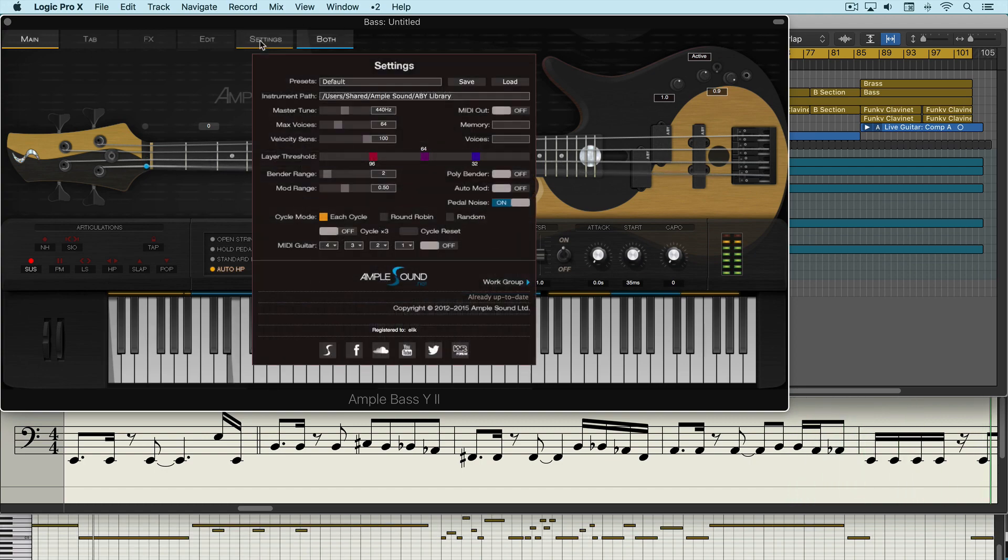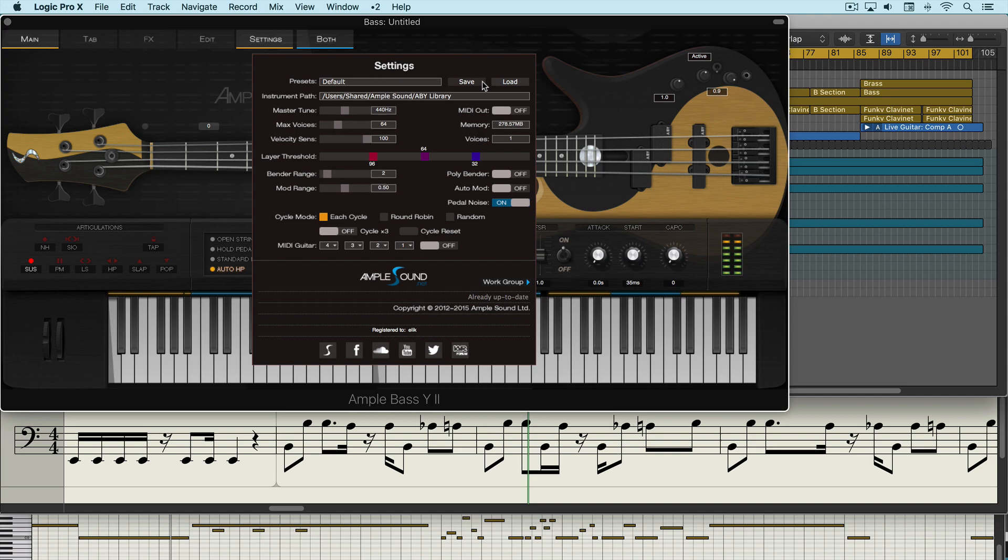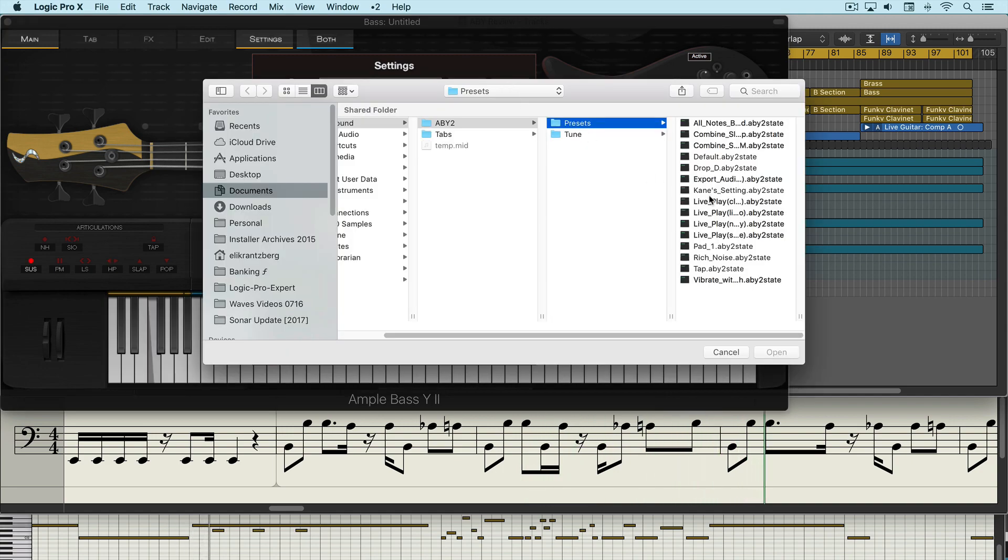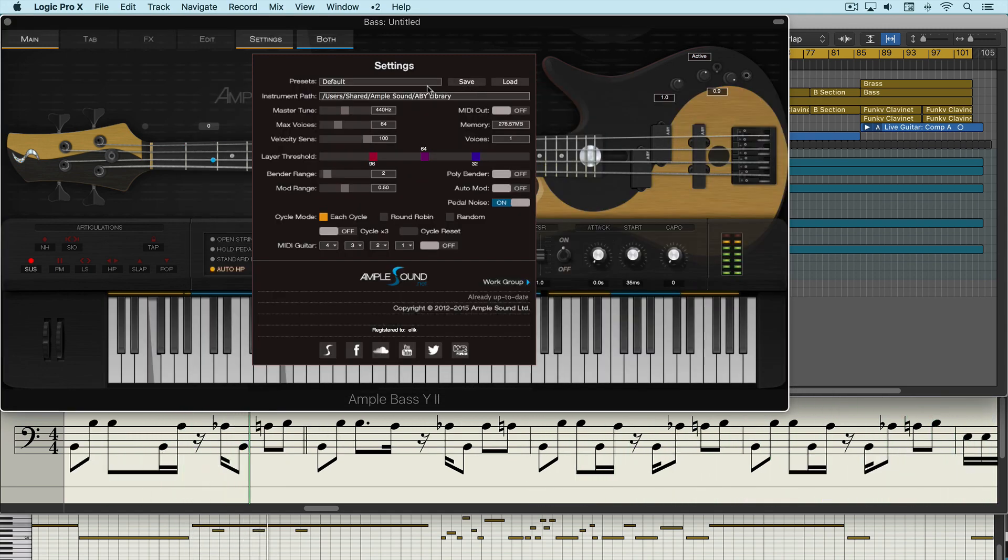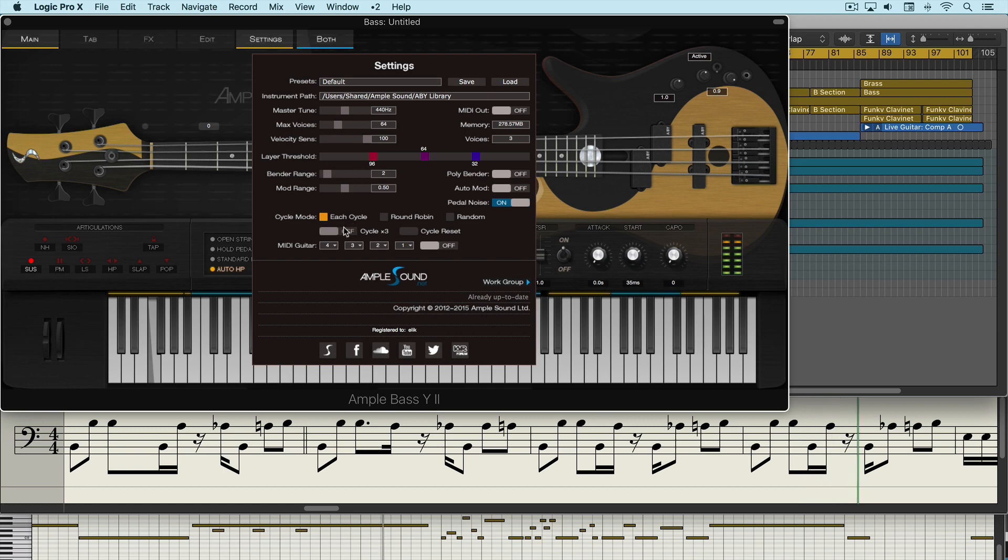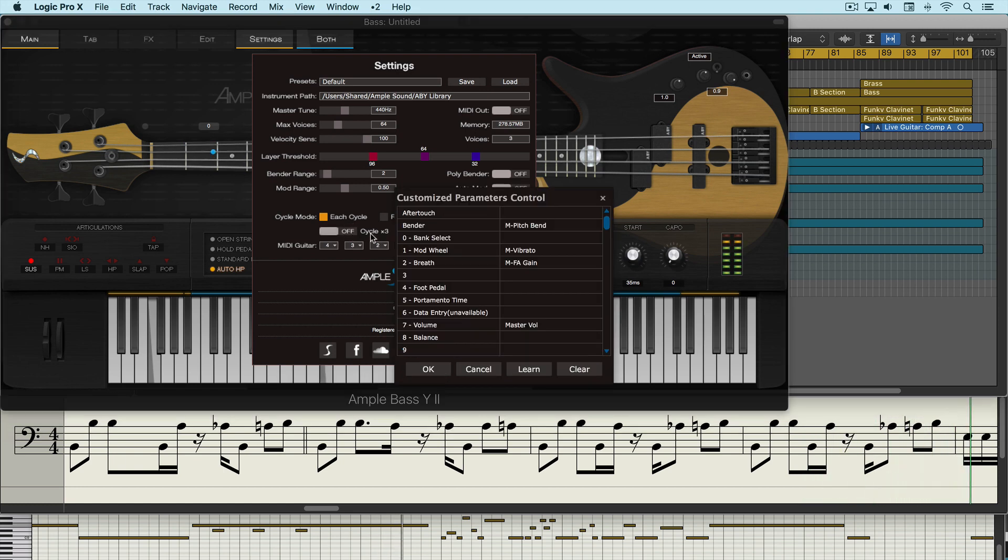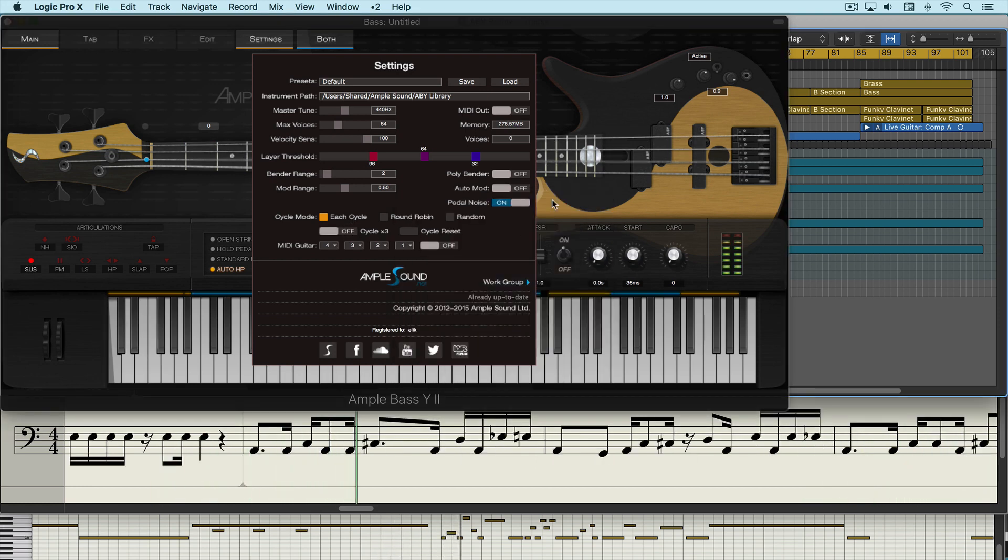And finally we have a settings tab with all the library management controls that you would expect. We can load various presets that ship with Yin Yang and we can save them. We can adjust tuning, velocity sensitivity, how the multi-samples are going to cycle, and we can right click and MIDI learn any of these to controllers on our hardware.